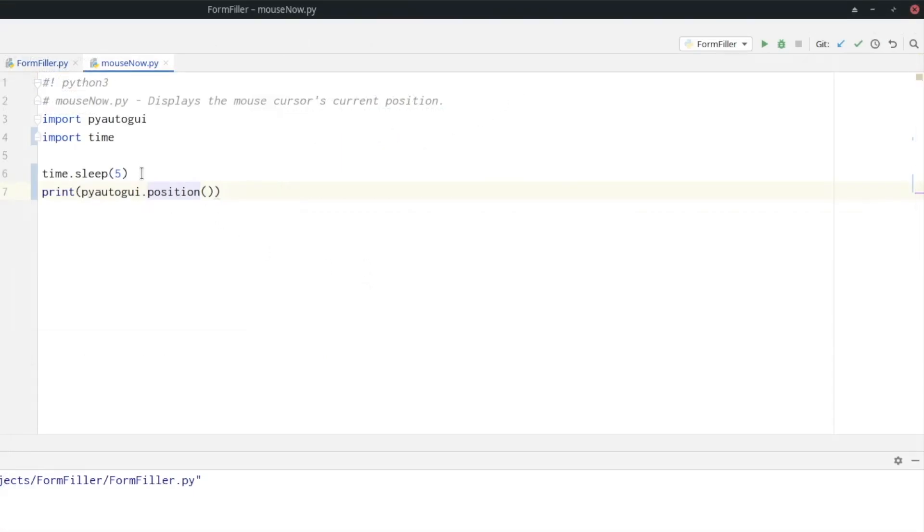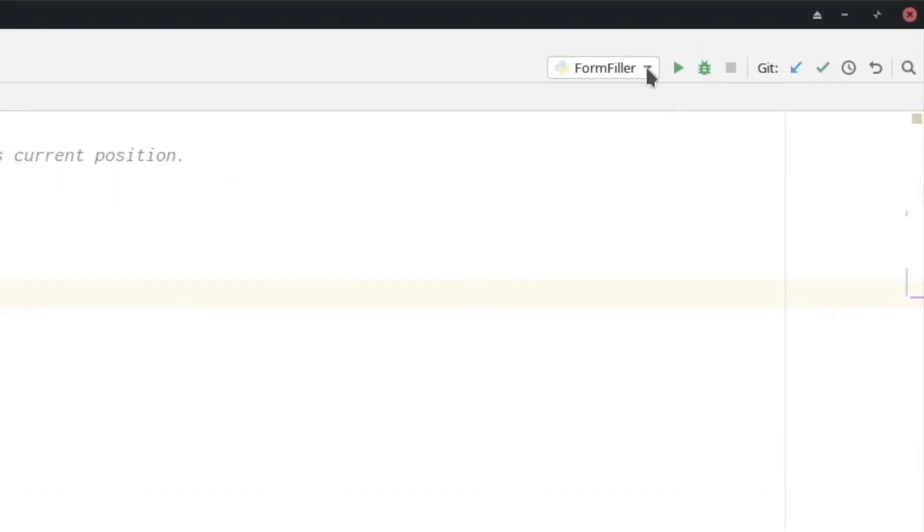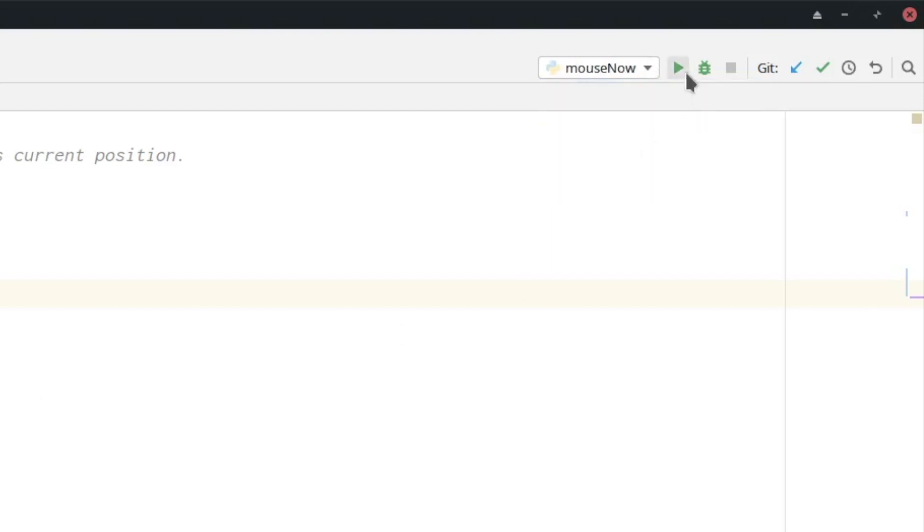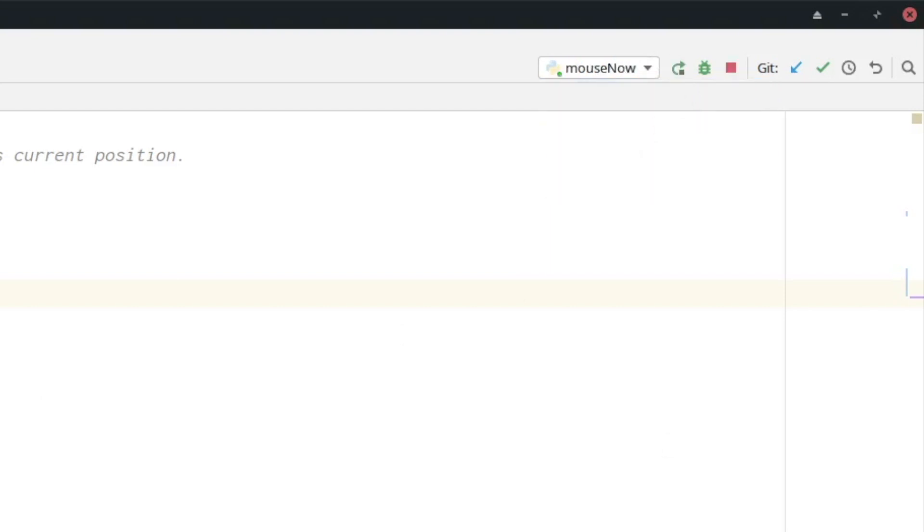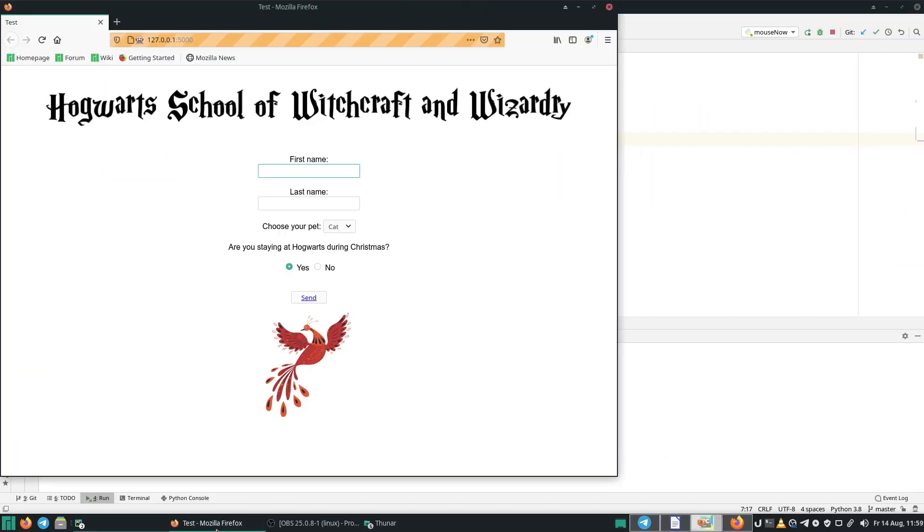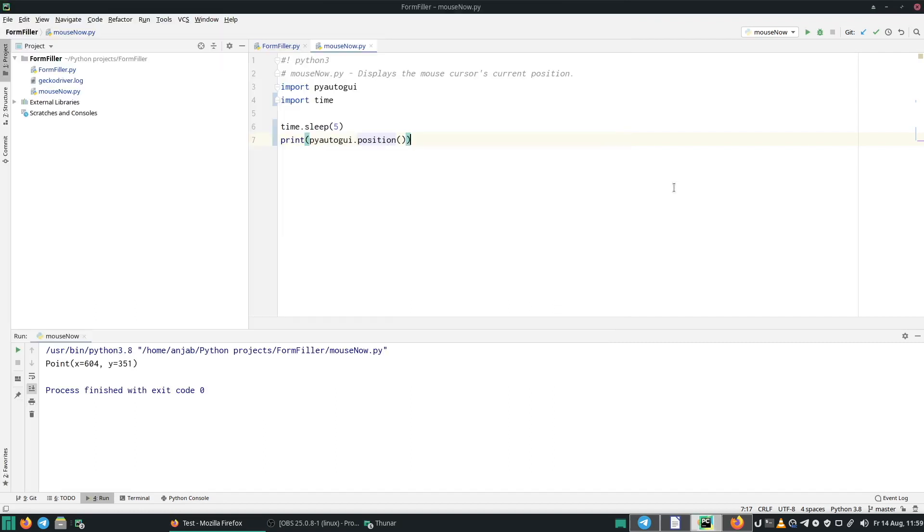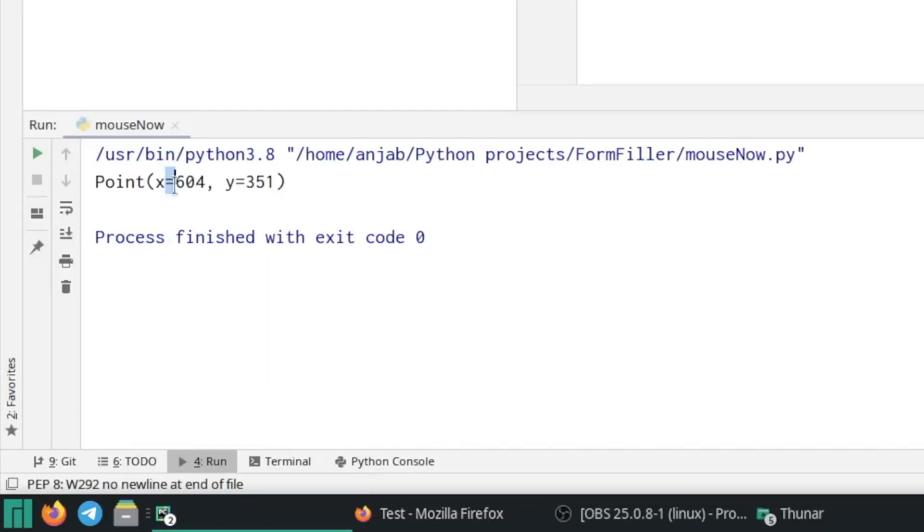First, we sleep for five seconds so that we have time to move the mouse at the position we want. And then in line seven, we are printing the actual position. So let's choose mouse now here and then click on run. And then open your website and move the mouse to the first name field and wait a few seconds.